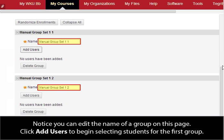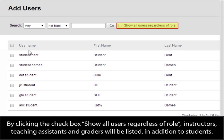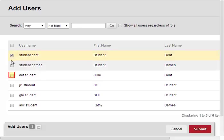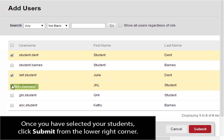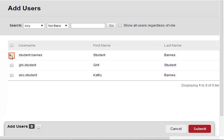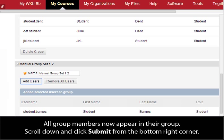Notice you can edit the name of a group on this page. Click Add Users to begin selecting students for the first group. By clicking the check box, Show all users regardless of role, instructors, teaching assistants, and graders will be listed in addition to students. Click the check box next to the users you desire in the group. Once you have selected your students, click Submit from the lower right corner. The group members now appear in their group. Scroll down and repeat the process to add members to the second group. All group members now appear in their group. Scroll down and click Submit from the bottom right corner.